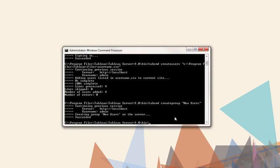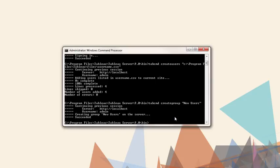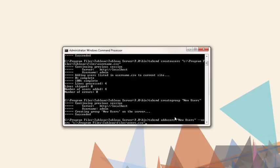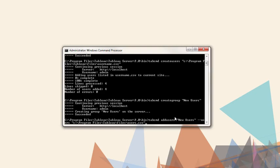To add users to the group, the command is TabCommand add users, followed by the name of the group, dash dash users, then the location of the CSV file containing the usernames. As a note, this CSV file is simply a username per row, and the users must already exist in the system.